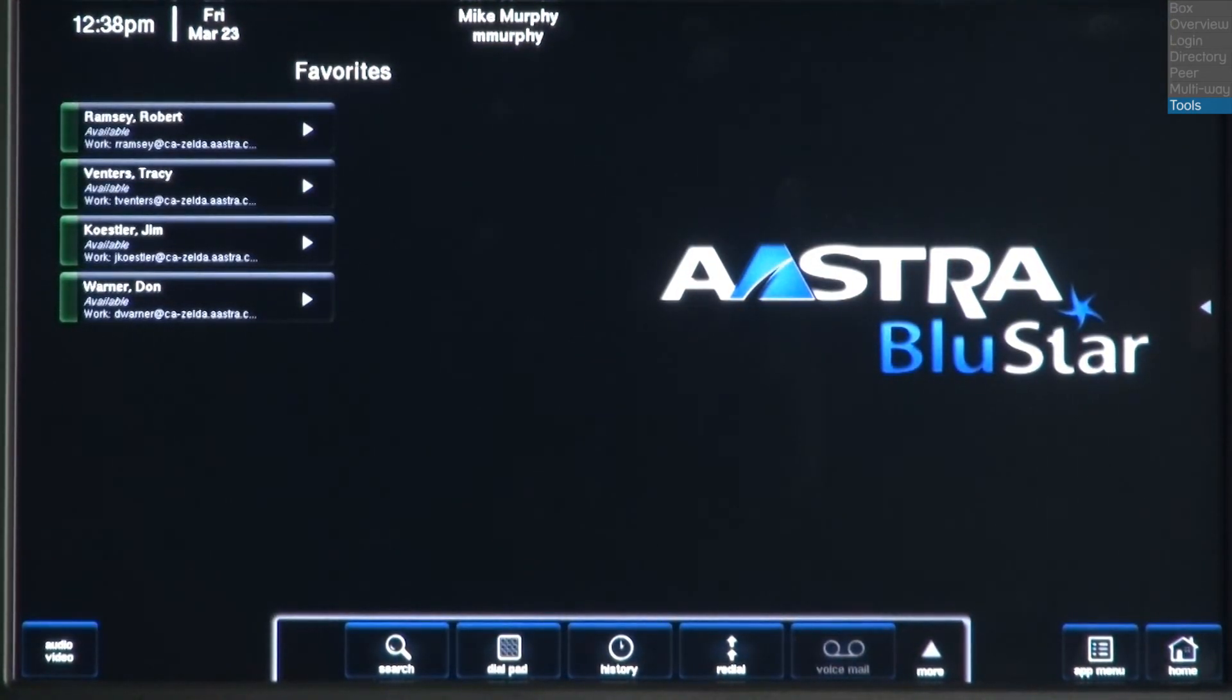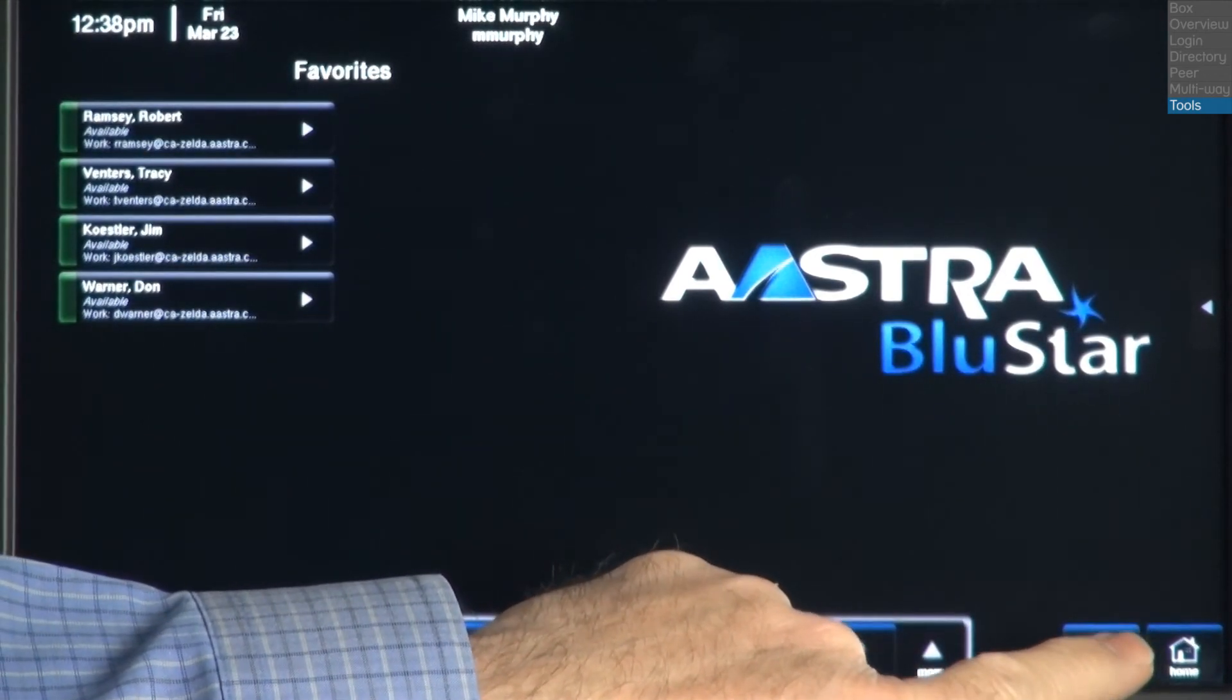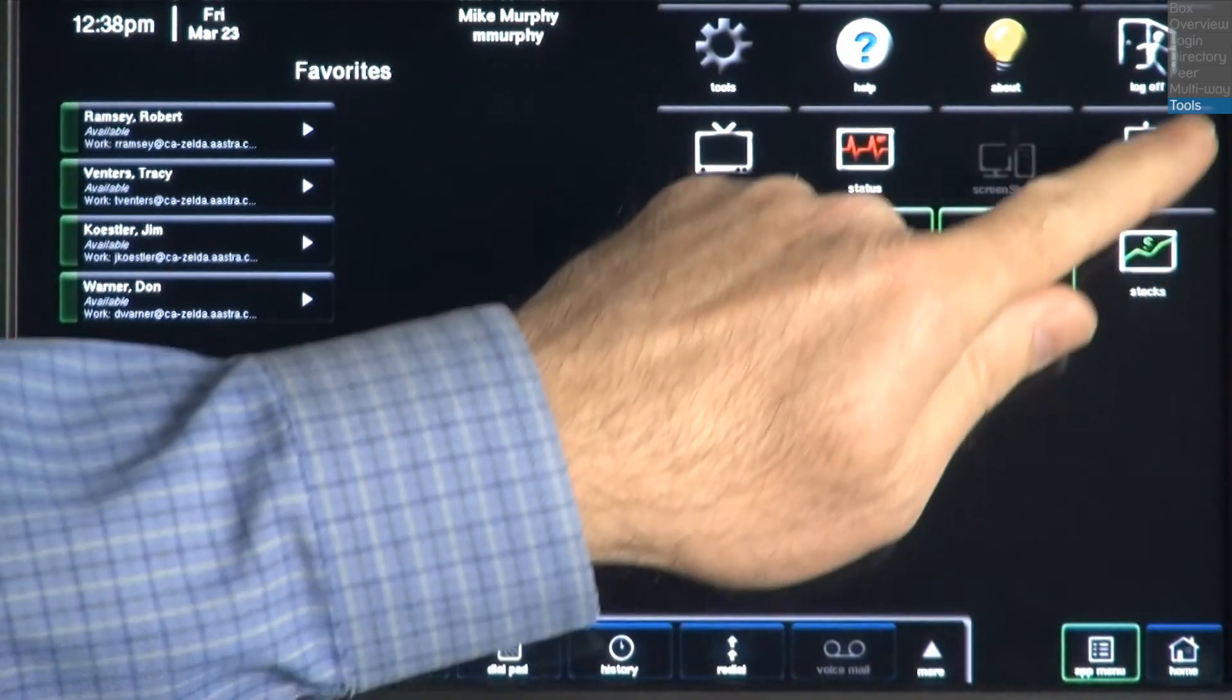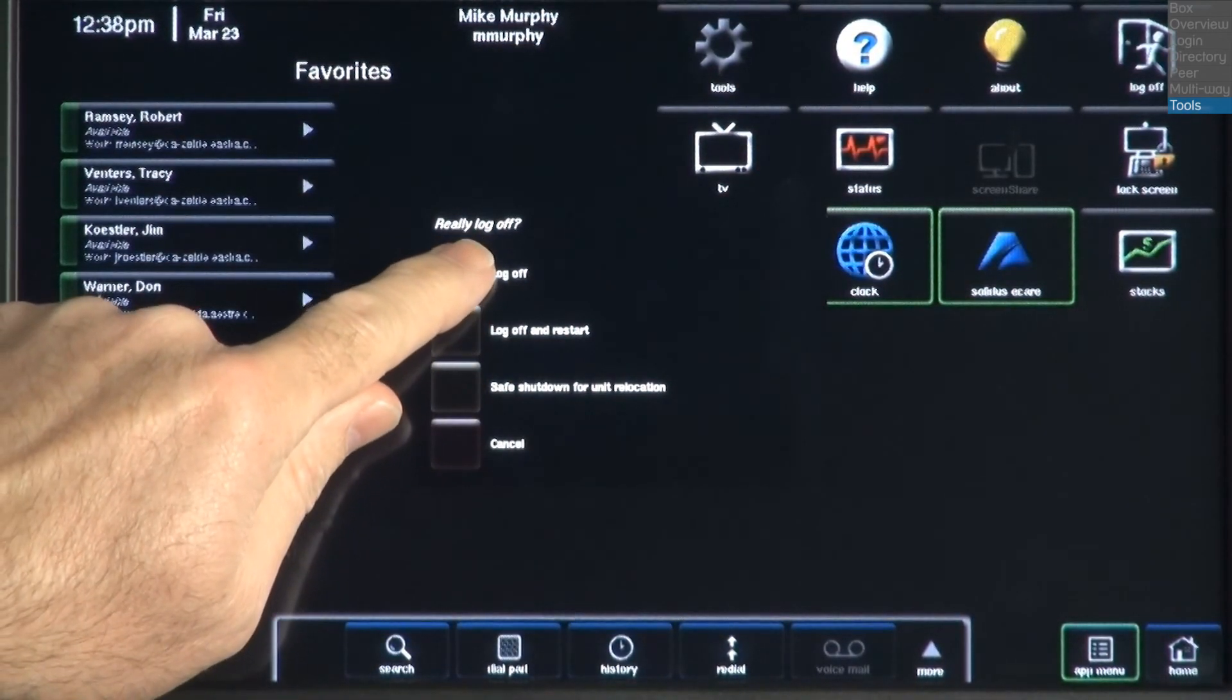To test the biometric fingerprint reader, we'll need to log off. To do this, press the Apps Menu button, the Log Off button, and then select the top option, Log Off.